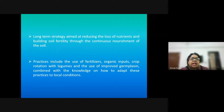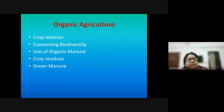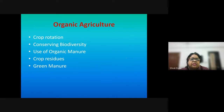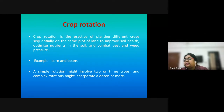Such practices are important. A model of organic agriculture incorporates many different practices like crop rotation, conserving biodiversity, use of organic manure, crop residues, and green manure — all as different management practices.